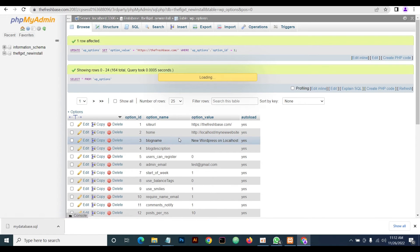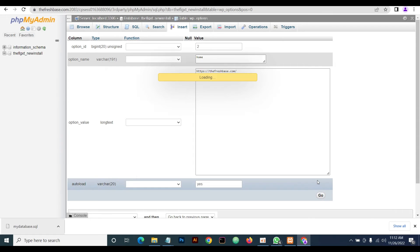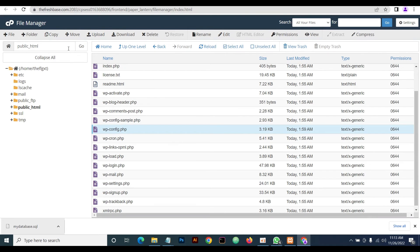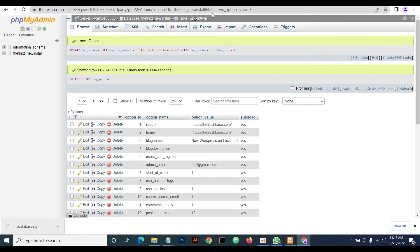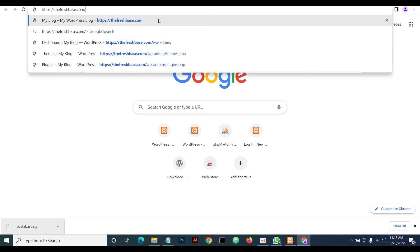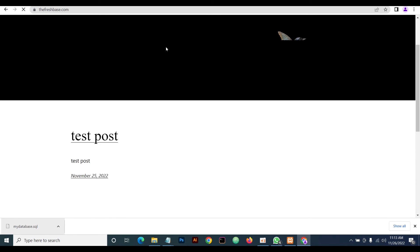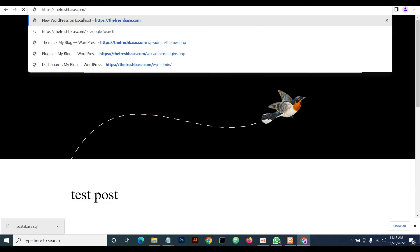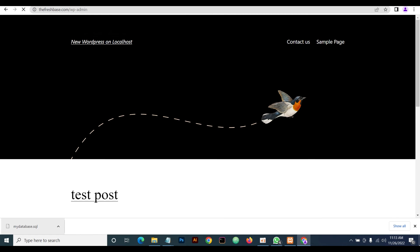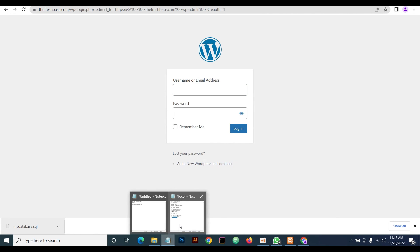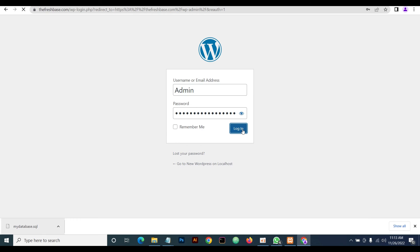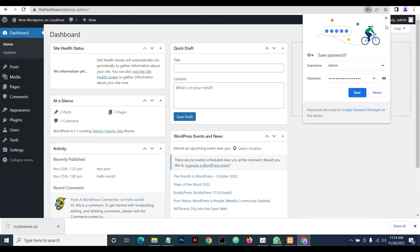Save the siteurl, then do the same for the 'home' option — replace the localhost URL with your live domain and save. Our WordPress installation is now done. To test, open your website — as you can see, it loads fine. Now log on to the admin dashboard using the same username and password you used on localhost. Click Login — it logs in successfully.